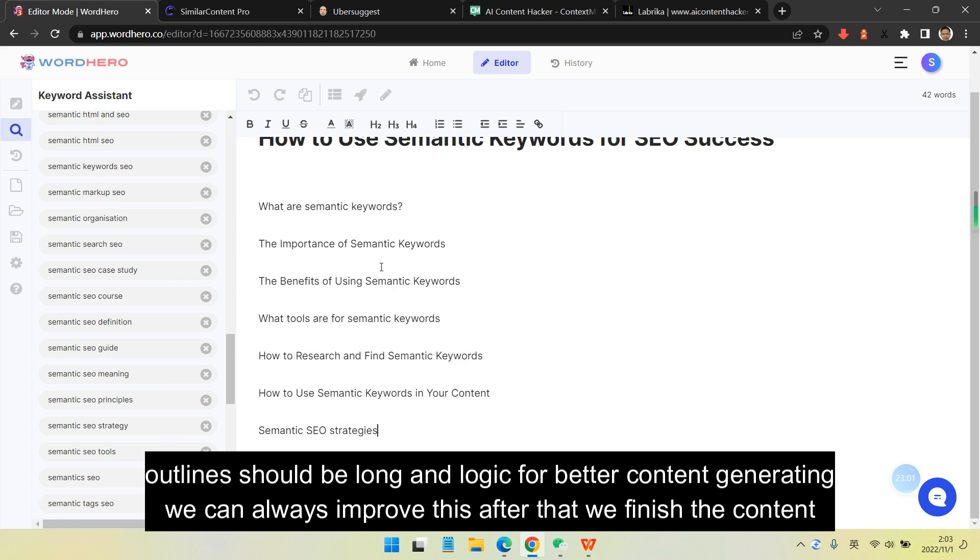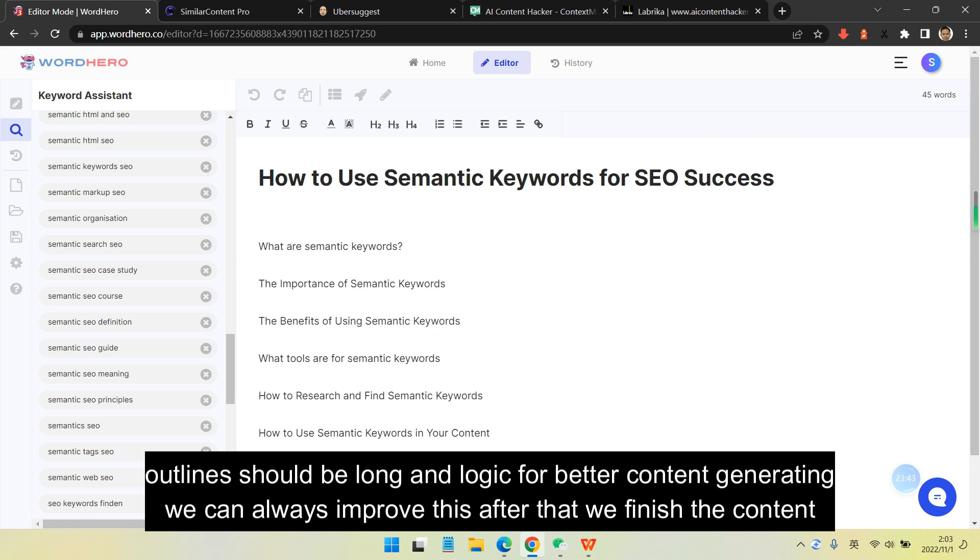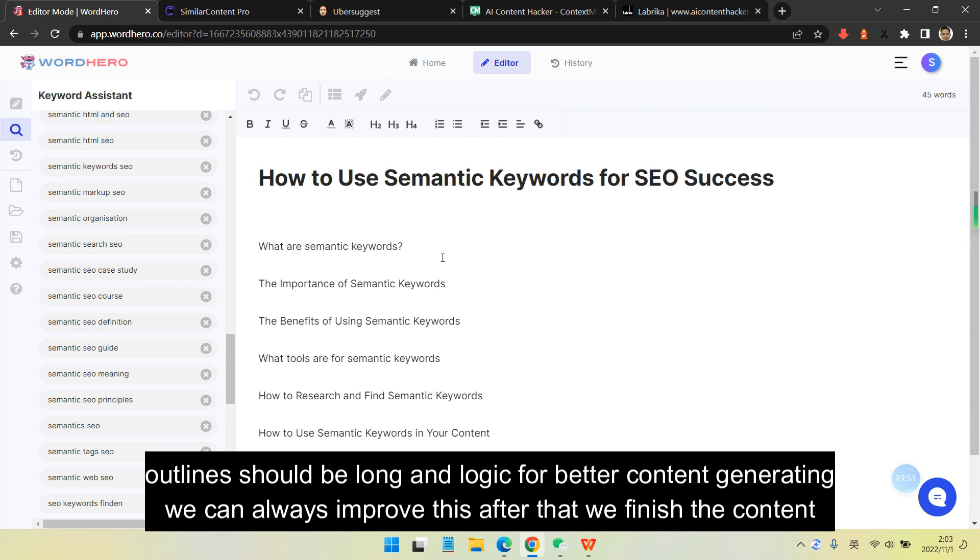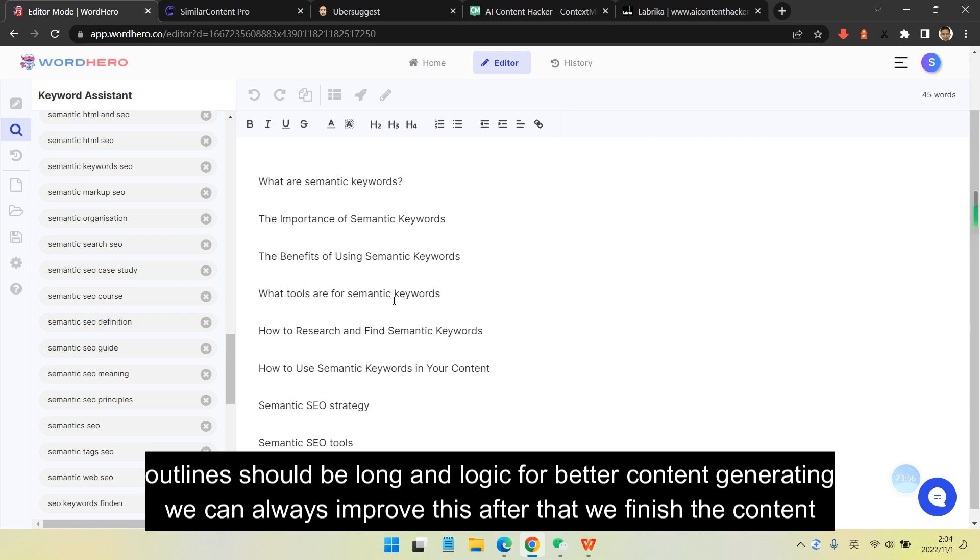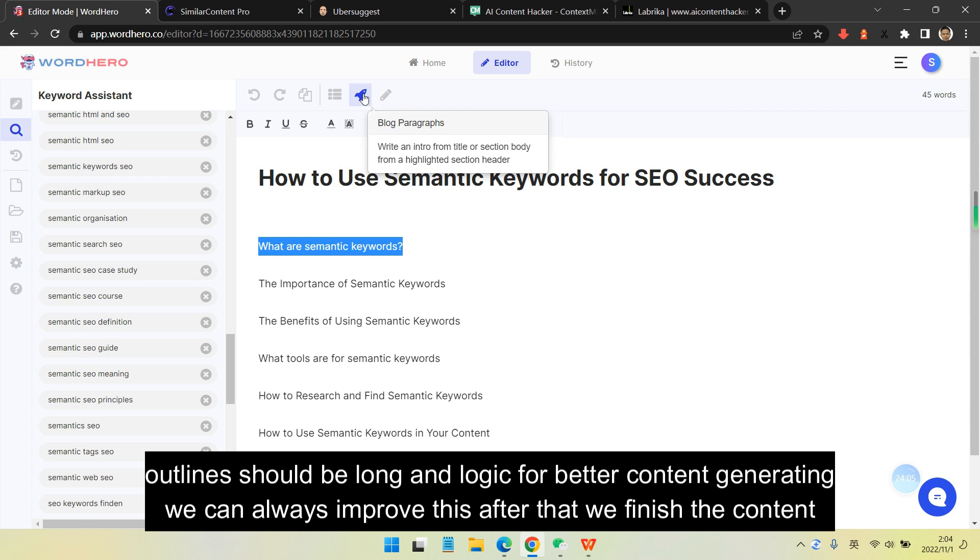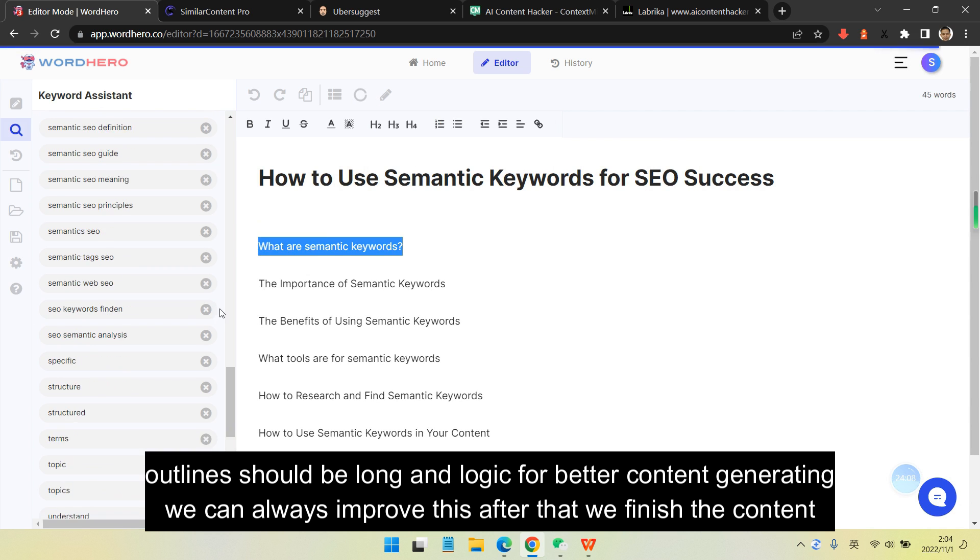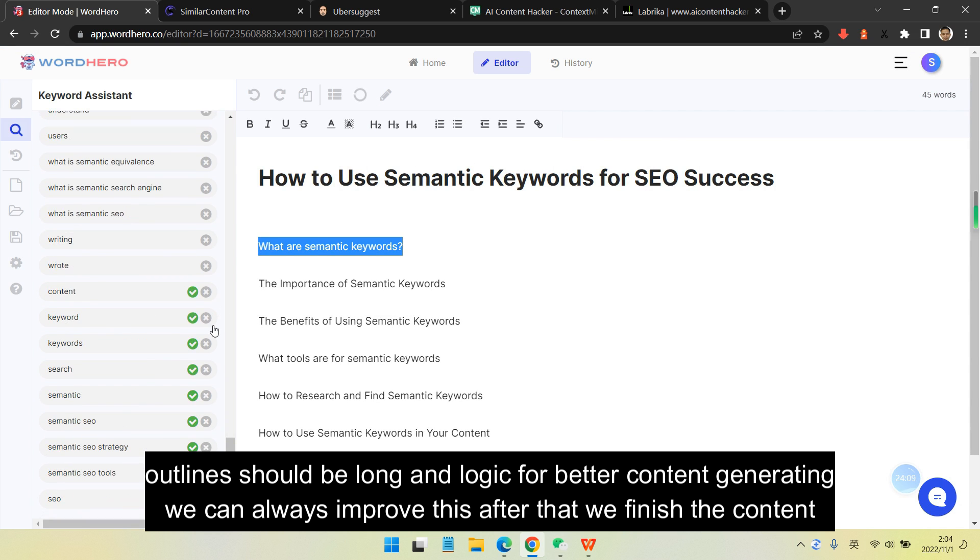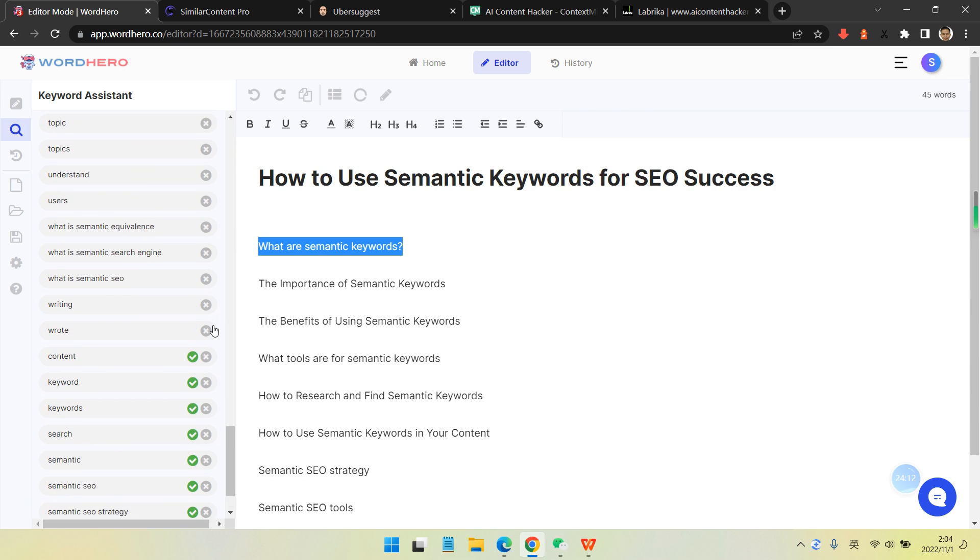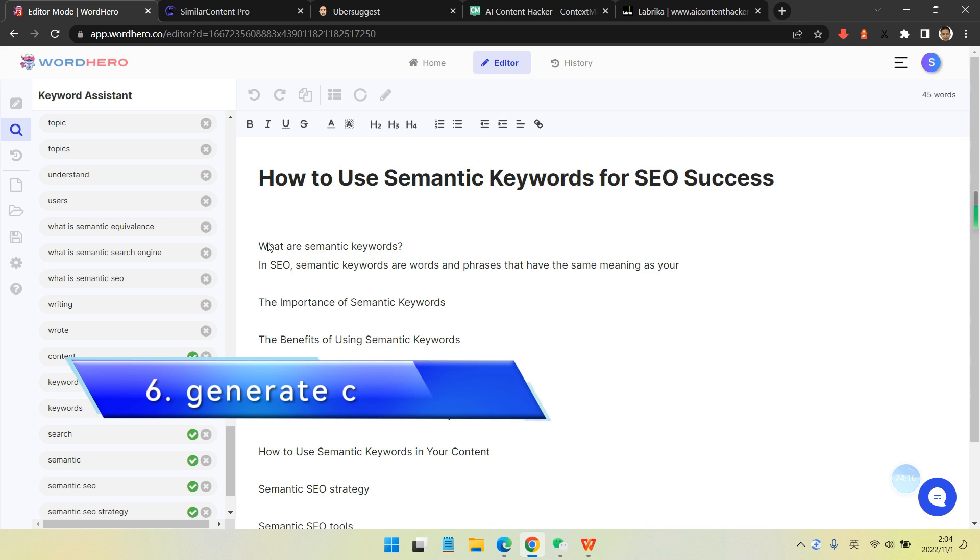But for now, for the generating process, we make it longer. This is better for AI to understand our intent to write better content. I usually suggest people do this way, but you can try and decide what's better.